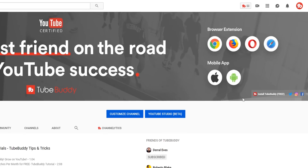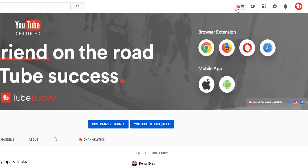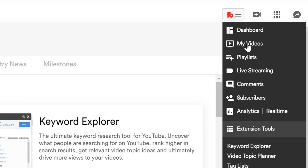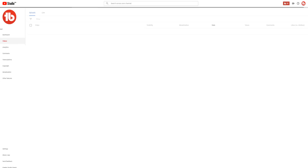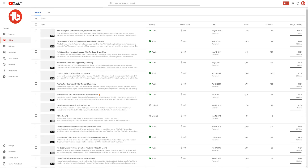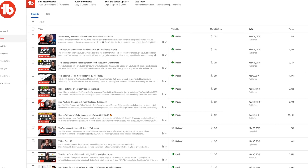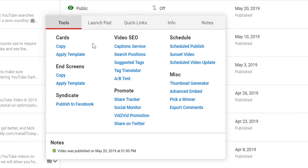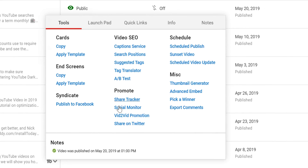From the TubeBuddy drop-down menu, head to the My Videos page. Once you're there, select the video you wish to share to Twitter and click the TubeBuddy icon as seen here. Under the Promote section, you'll see Share to Twitter.